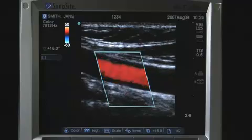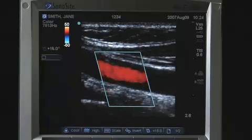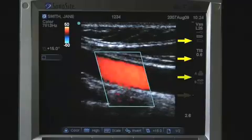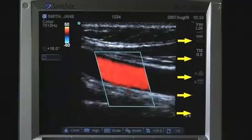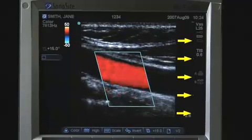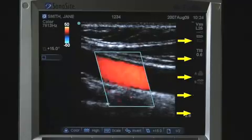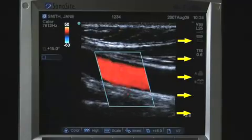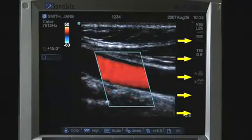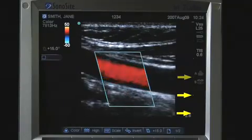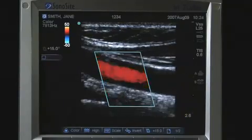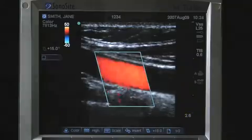Just to the left of the symbols, the depth marker displays marks in .5 cm, 1 cm, and 5 cm increments, depending on the depth. The mode data is displayed at the top left of the screen.